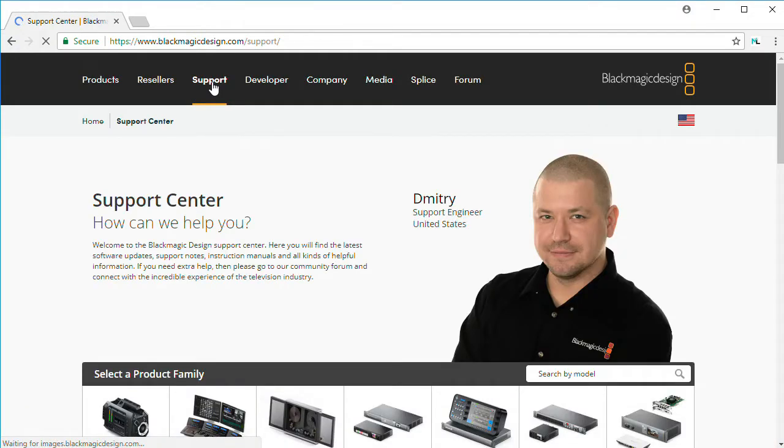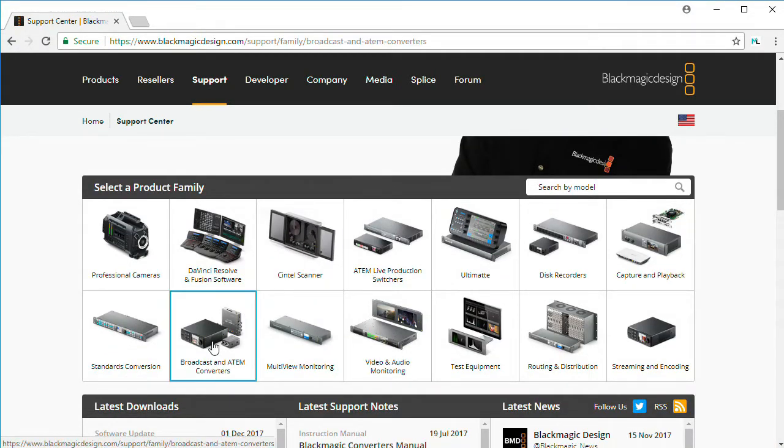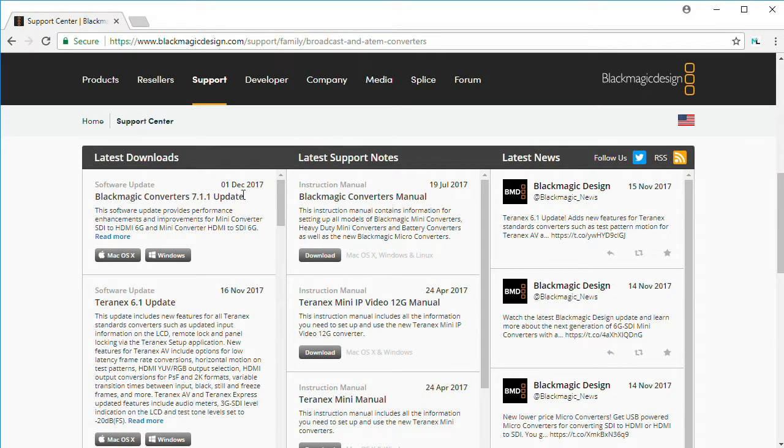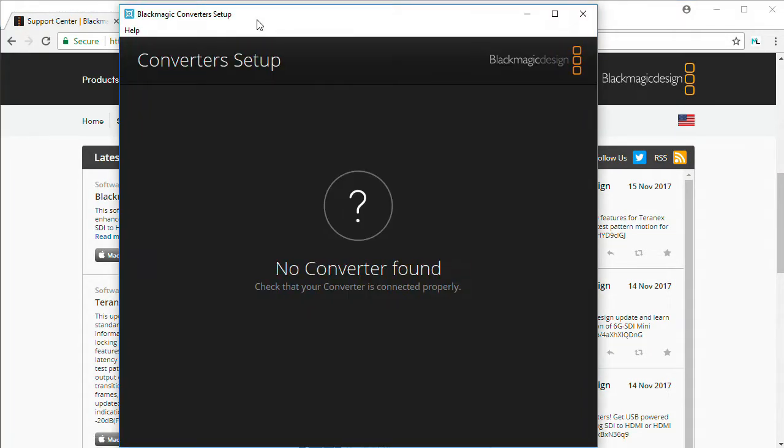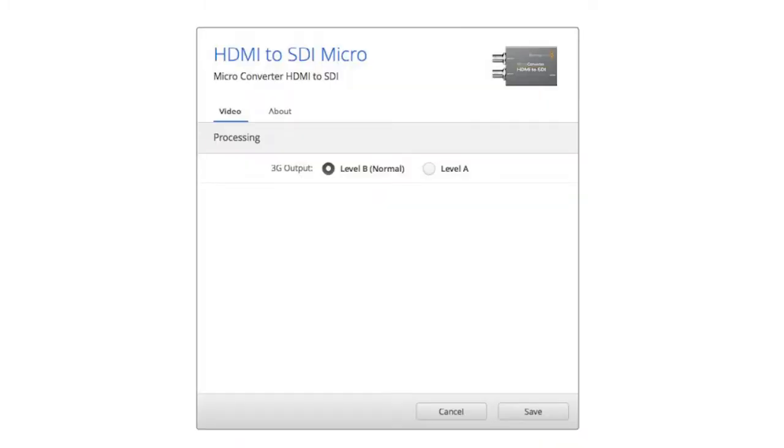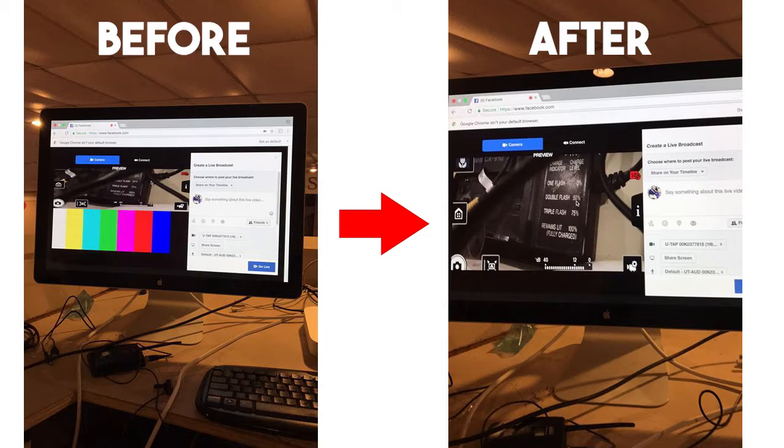You need to go to the Blackmagic support website and download the converter utility update and install that program. Then when you launch the converter setup program and connect your converter to the computer through its USB power port, you'll be able to see its settings. And again, switch its output to level A, click save, and you can now disconnect the converter from your computer, reconnect it to its normal power, and it should give you the proper output.